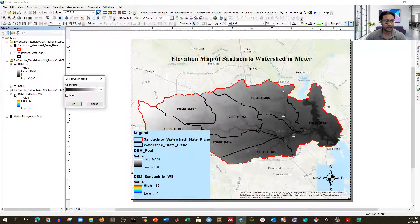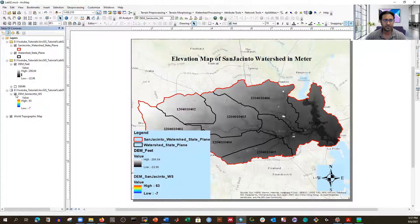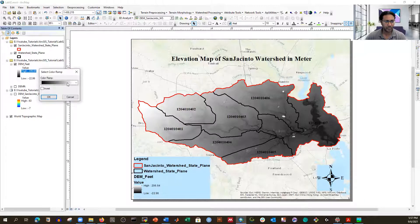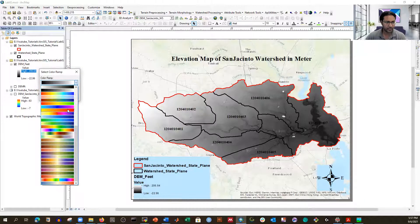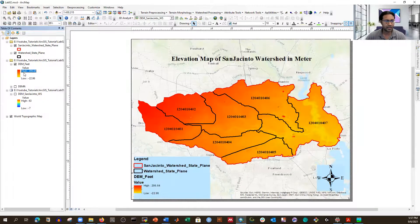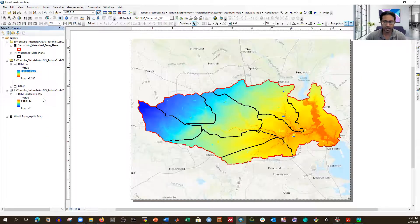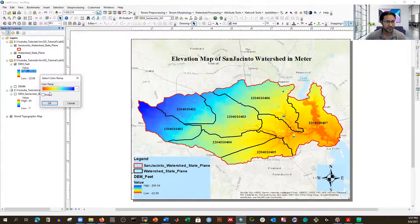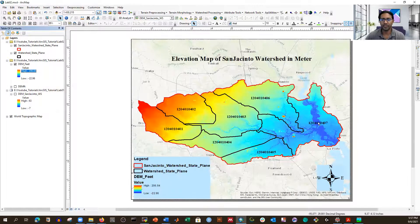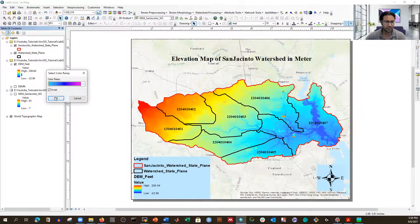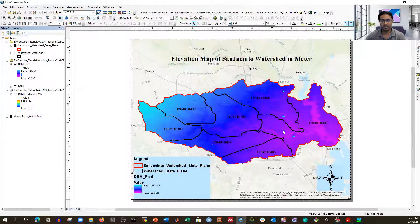Now we can work on the feet DEM going forward, since we've converted everything to feet. In the USA, feet are commonly used rather than the metric unit. We can also adjust the color symbology — invert it if needed or select a different color panel. We can keep it normal or change to a different scheme.